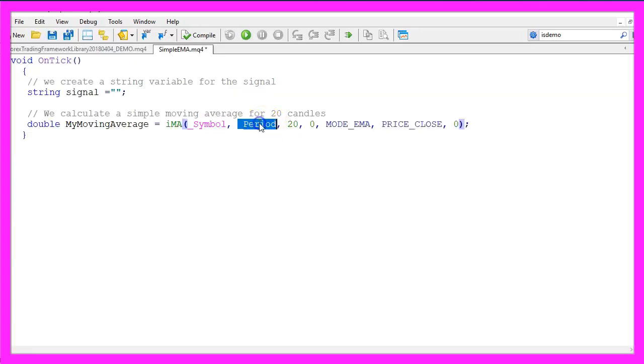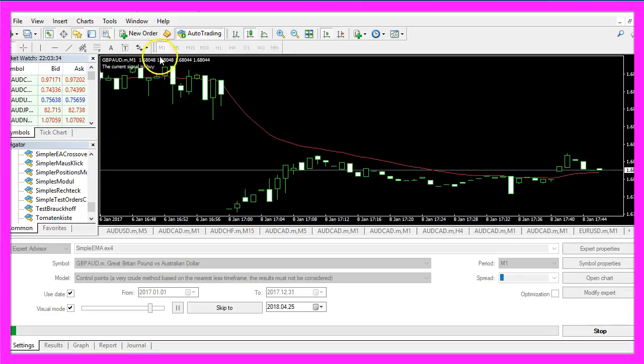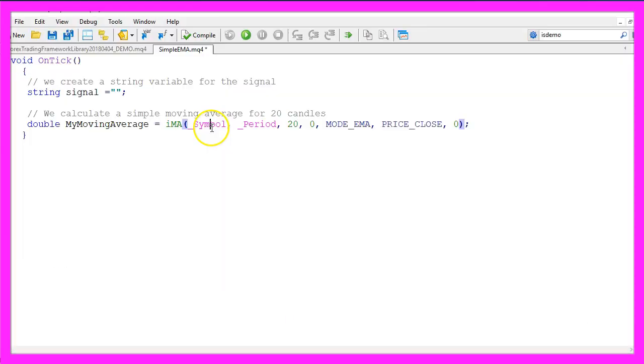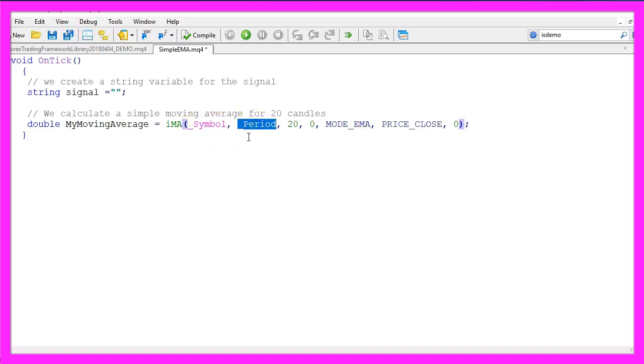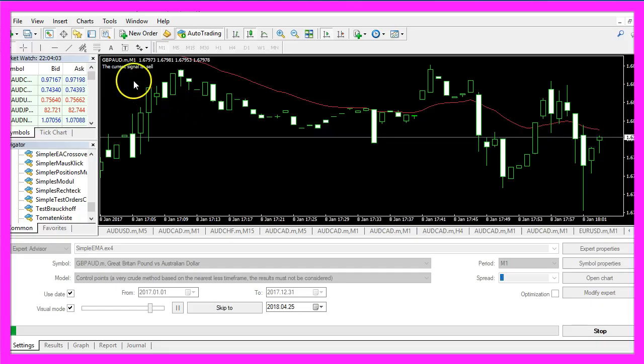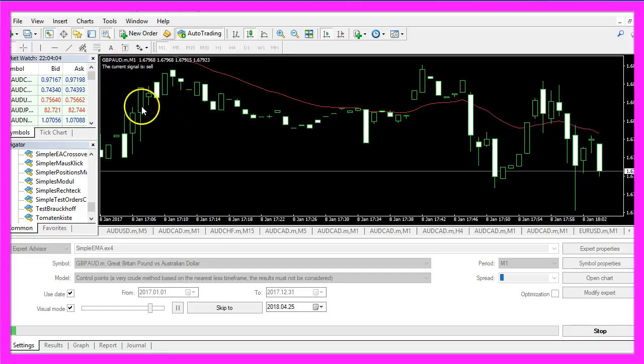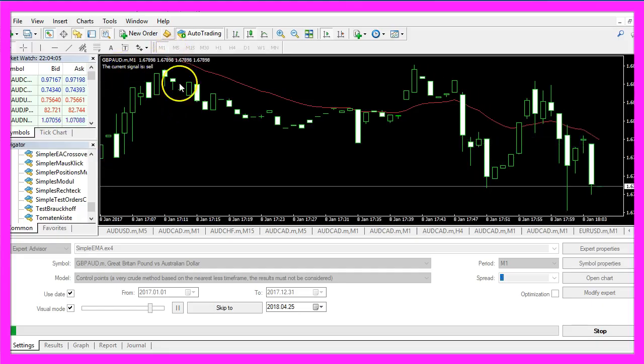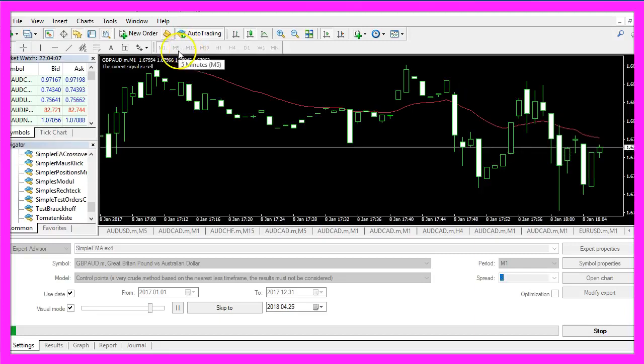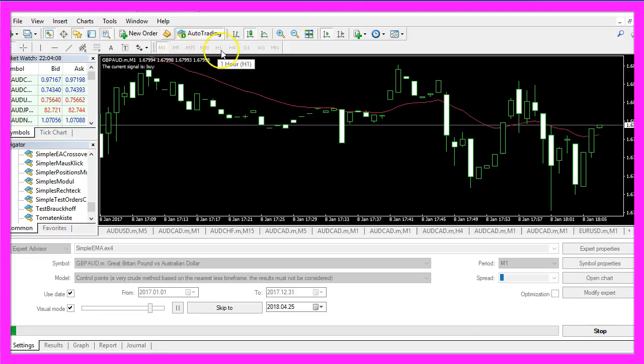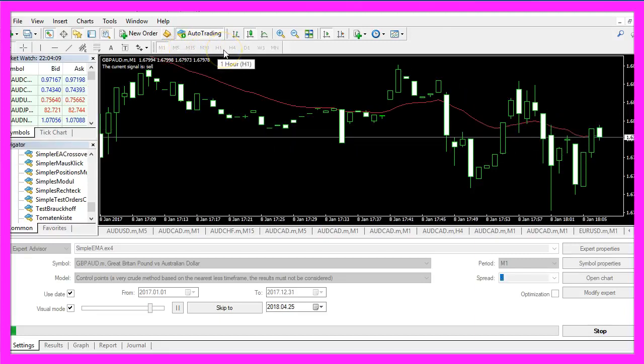In our case the symbol is the British Pound against the Australian Dollar. The second parameter is the period that we have selected on our chart. We are using the one minute chart here, and these two variables underscore symbol and underscore period are able to find out what kind of currency pair you trade and which of the time frames you use.